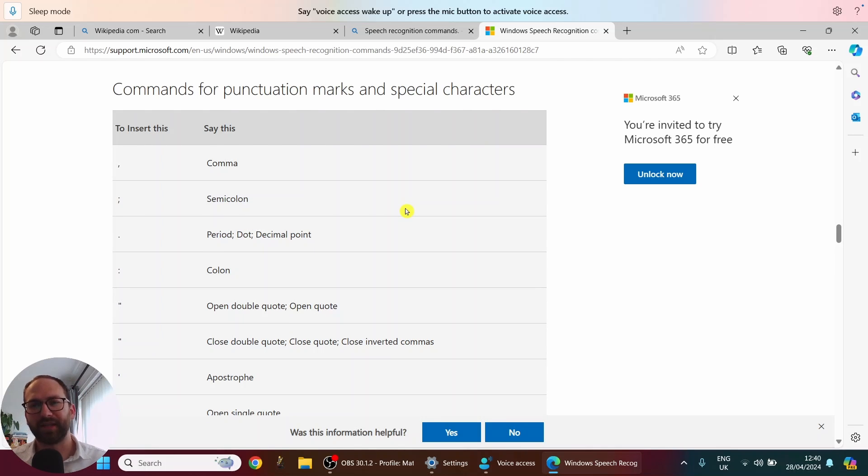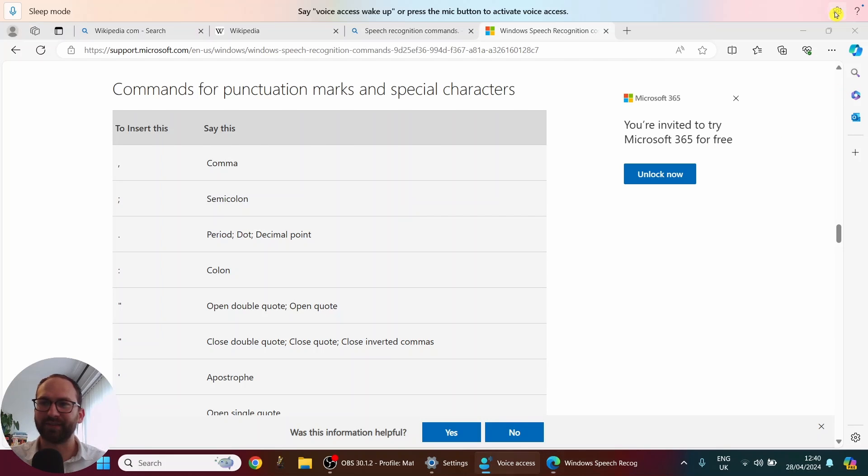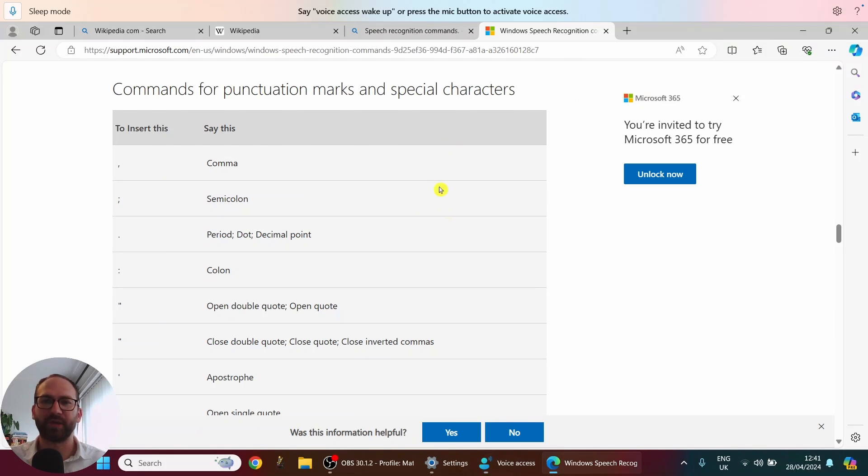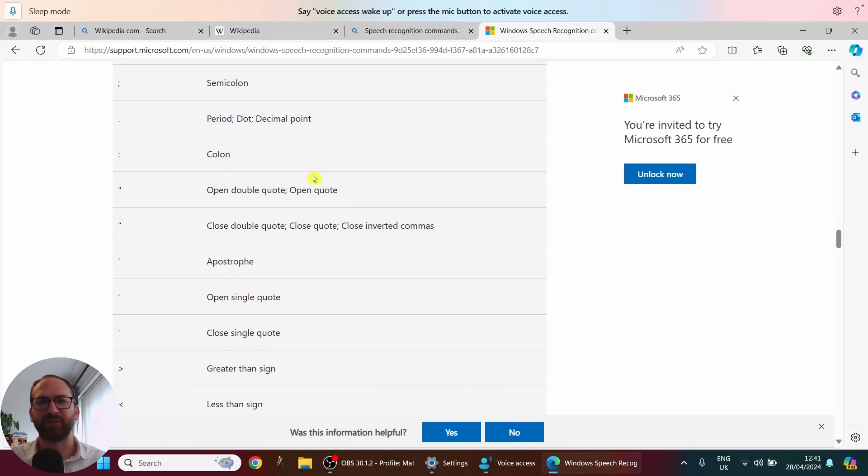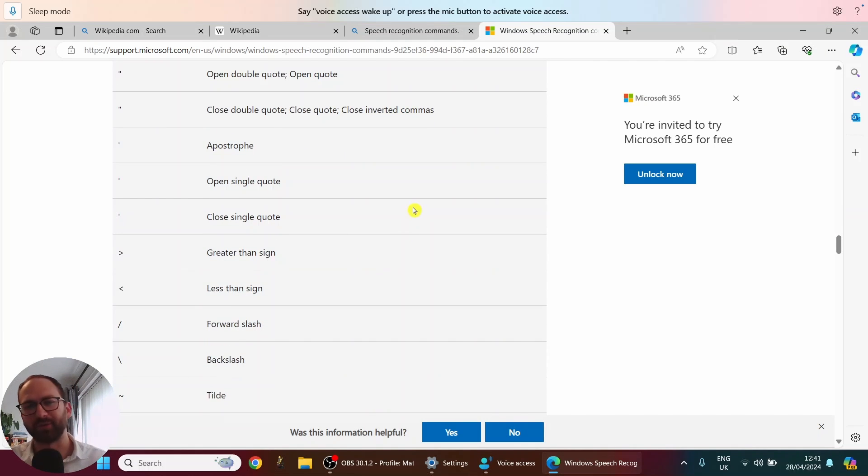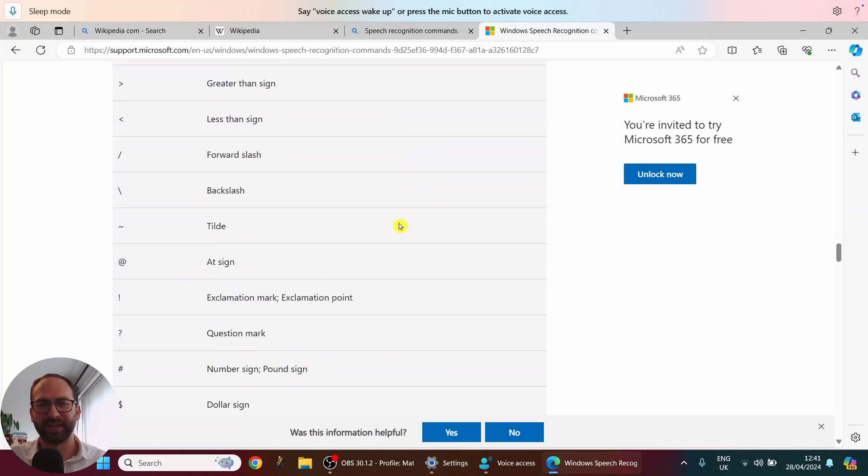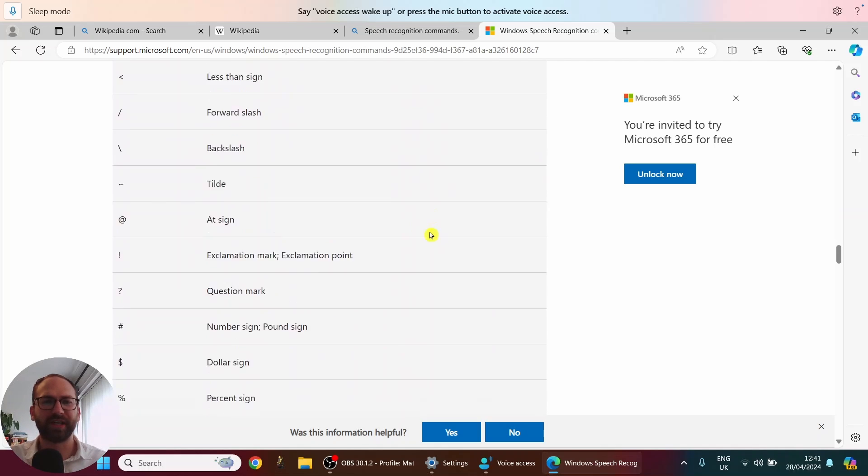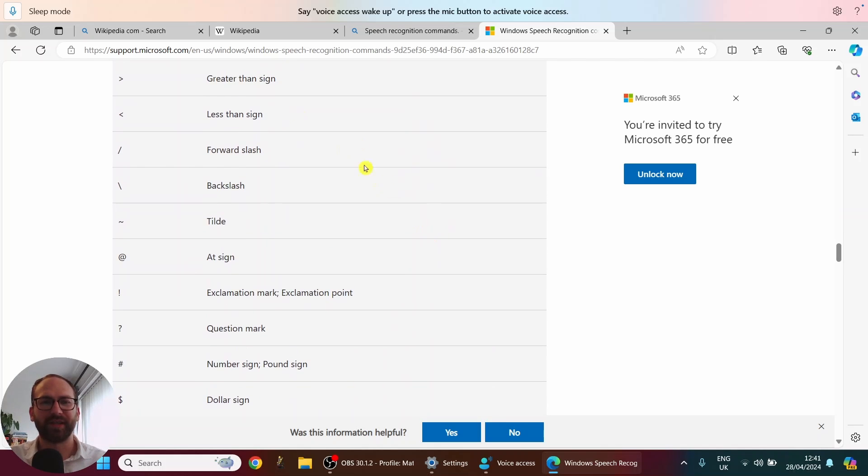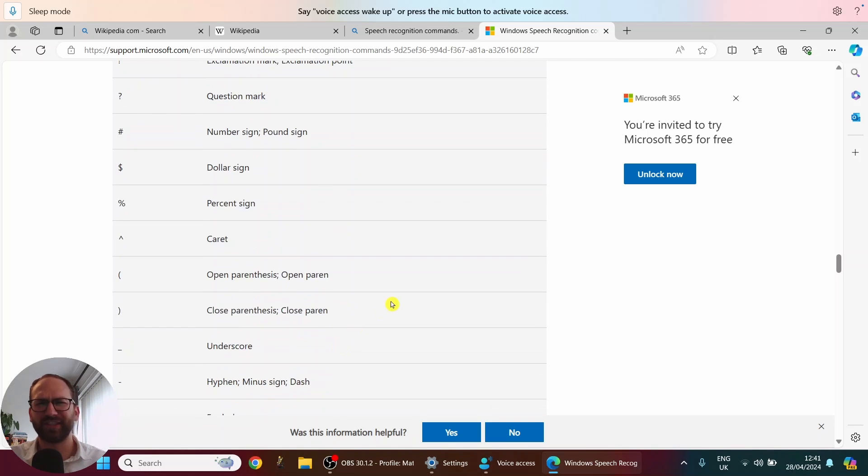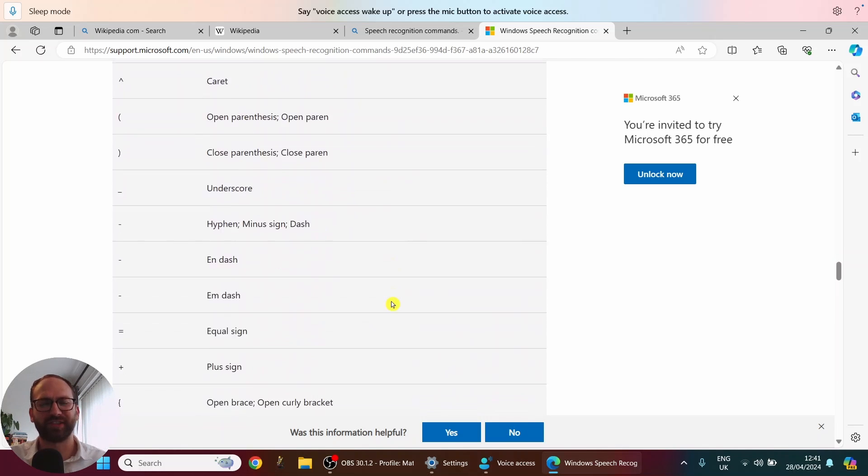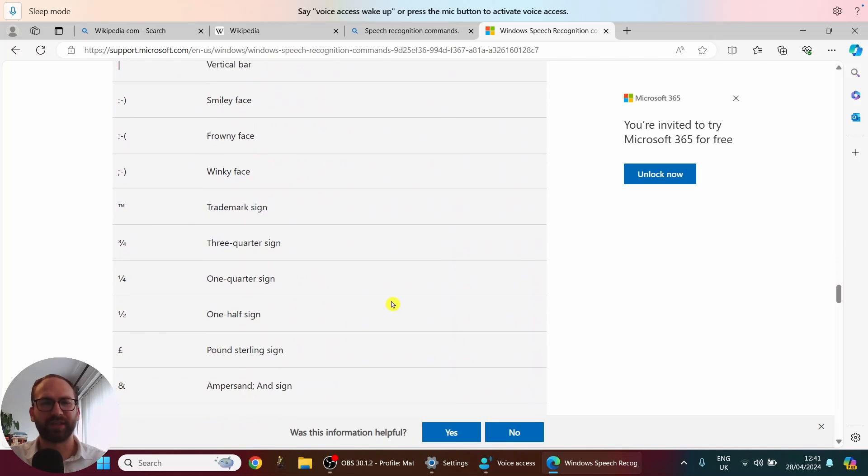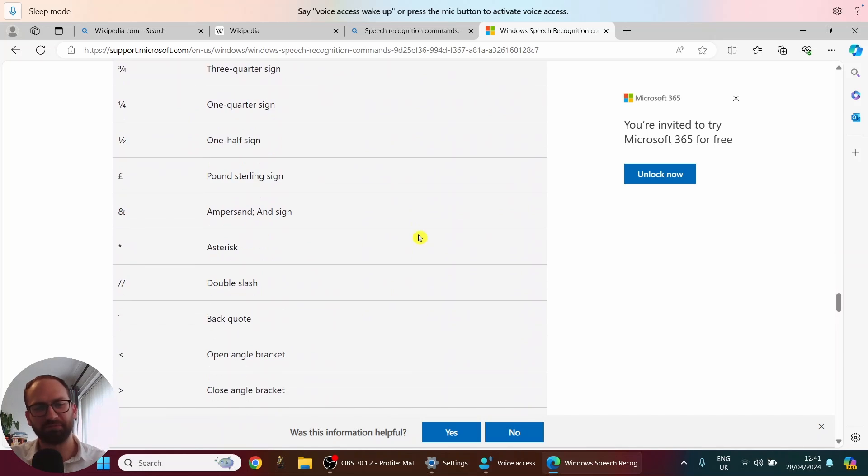But if you have this option here that I had selected in the top right corner, manage options turn on automatic punctuation, you will not need to use this that much. Unless, well, you want to open a quote, close a quote. We can also insert, you know, greater than sign or dollar sign. So that's really, really useful. That's really cool. So I'll keep scrolling. Oh wow, I didn't even know that. Smiley face, frowny face, all of this. Cool.